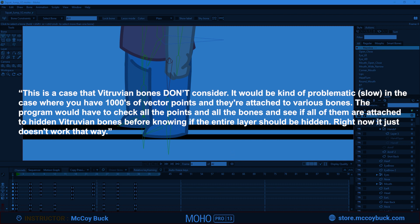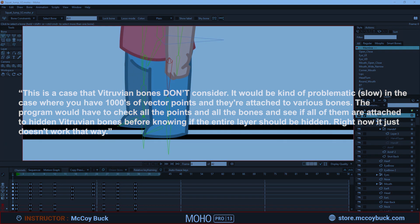The program would have to check all the points and all the bones and see if all of them are attached to hidden vitruvian bones before knowing if the entire layer should be hidden. Right now it just doesn't work that way.